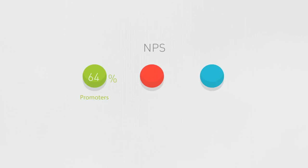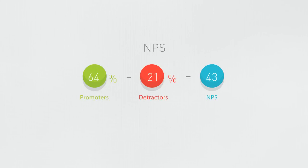The NPS is your percentage of promoters minus your percentage of detractors.